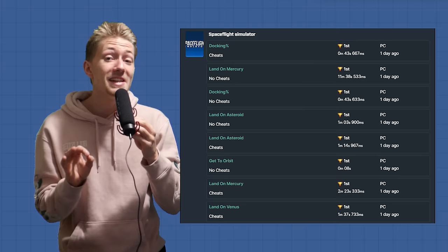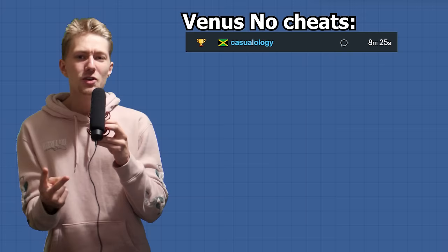It is now the final day, and so far I've completed 9 of the 14 records. Which means we have the 2 Venus records, 2 Mercury records, and finally the career record. I'll first attempt to break the Venus non cheats and cheats record at the same time. And honestly, this is my favorite record to break so far.